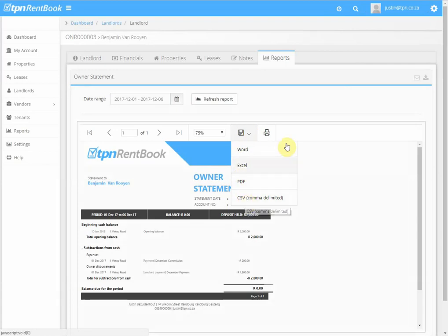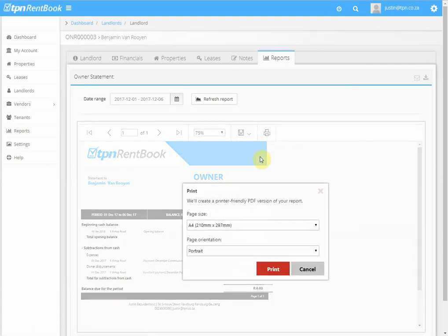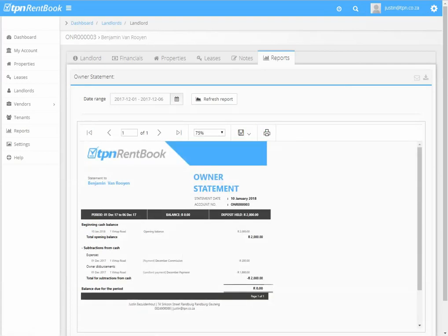Or CSV, or even print it out and hand it to the landlord, or save it in a file. And that is how you create a statement for the landlord. Thank you for watching this video.